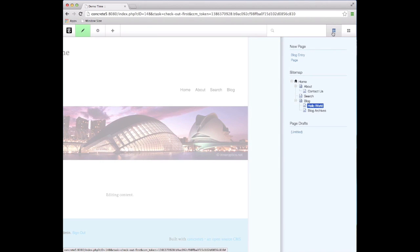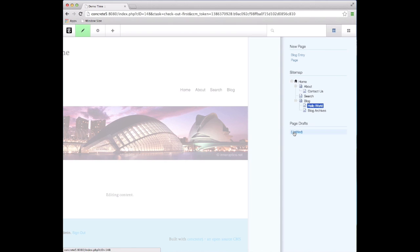If I come into the site map, you can see this is my page draft that I just created. I didn't have to choose where this thing was going to live because it doesn't have to live anywhere - you can put it into a staging area and work on it till you get it just right.